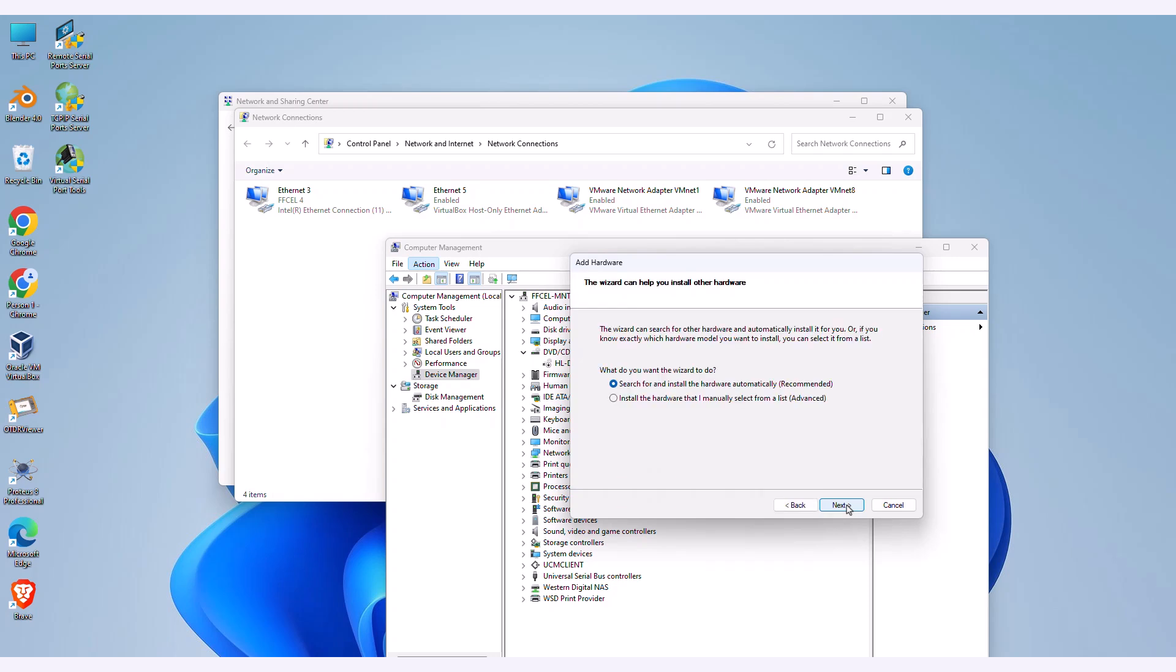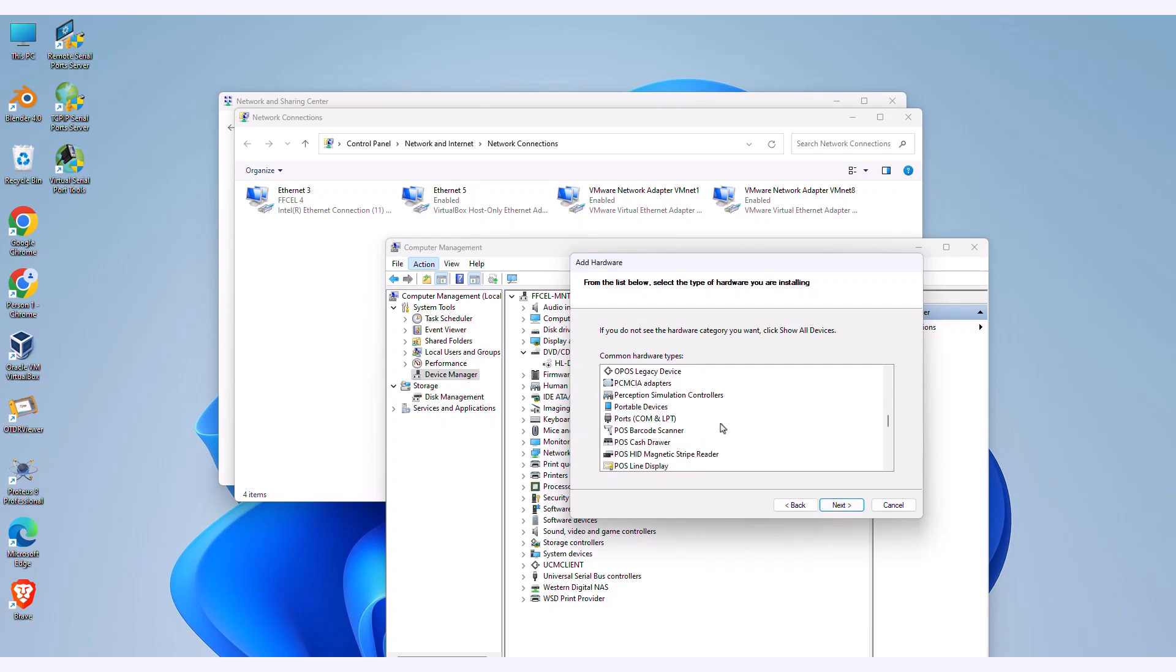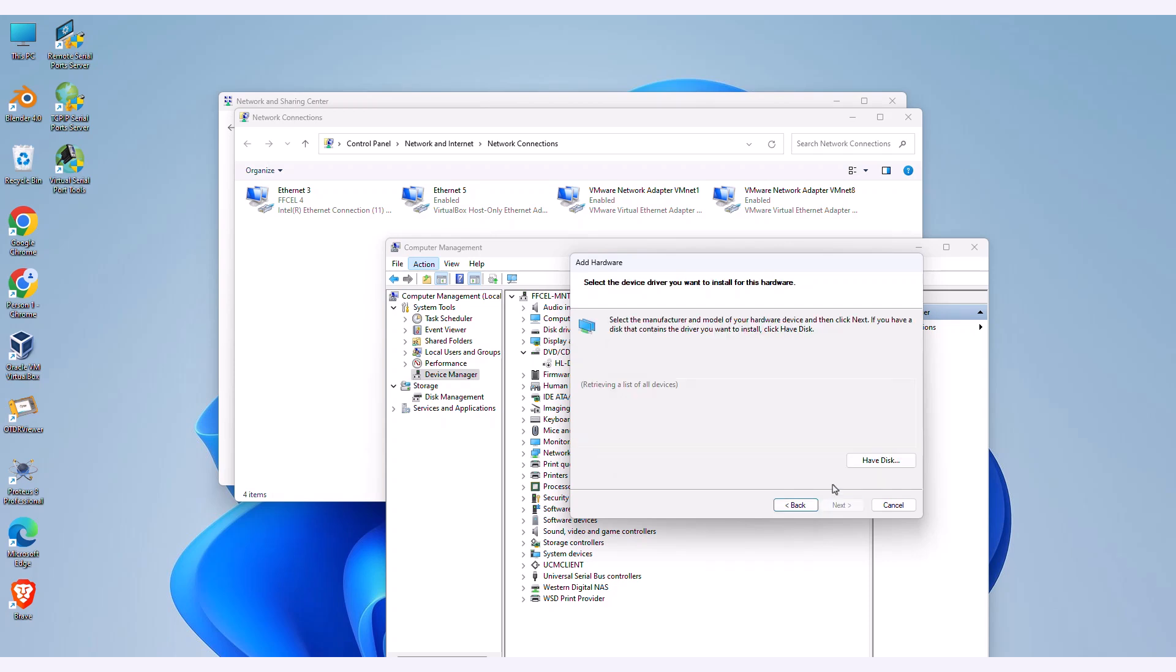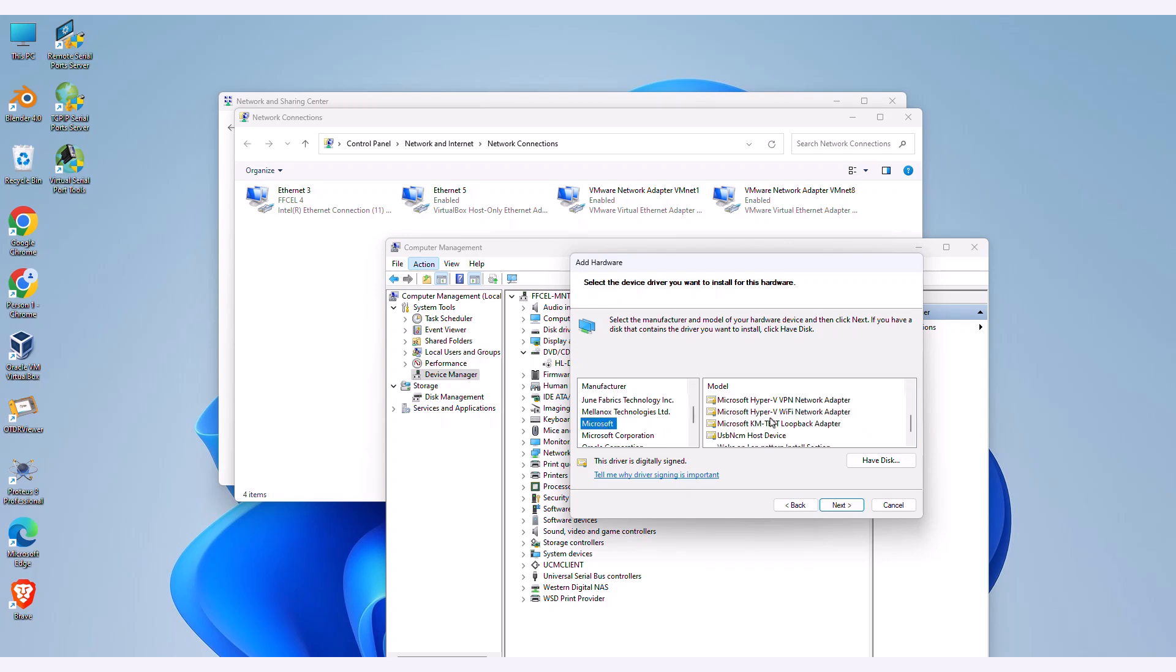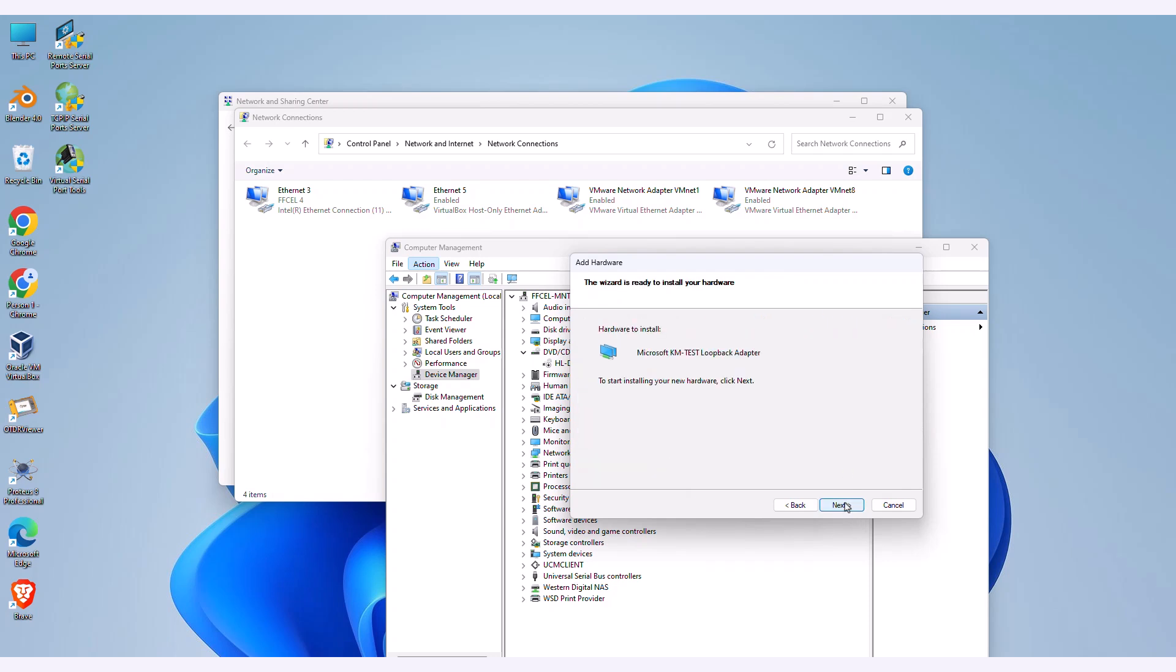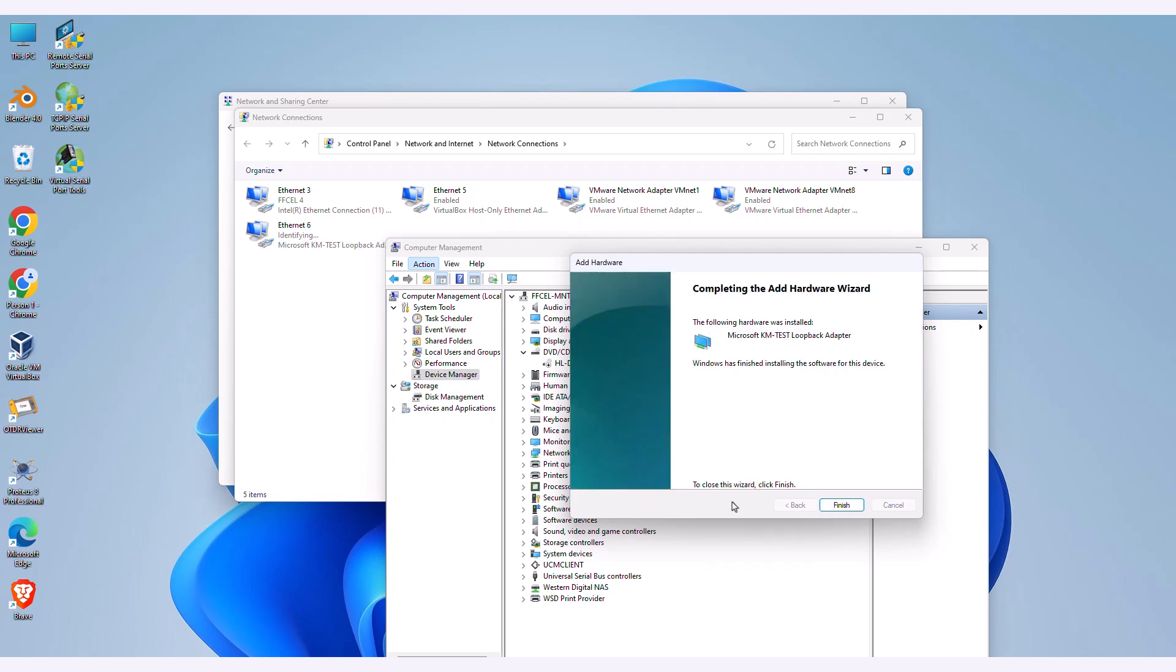In the Add Hardware Wizard, select Advanced, then choose Network Adapters. Next, select Microsoft as the manufacturer, and then choose Microsoft KM Test Loopback adapter as the model. Select Next to confirm the installation, and then select Finish to complete the installation.